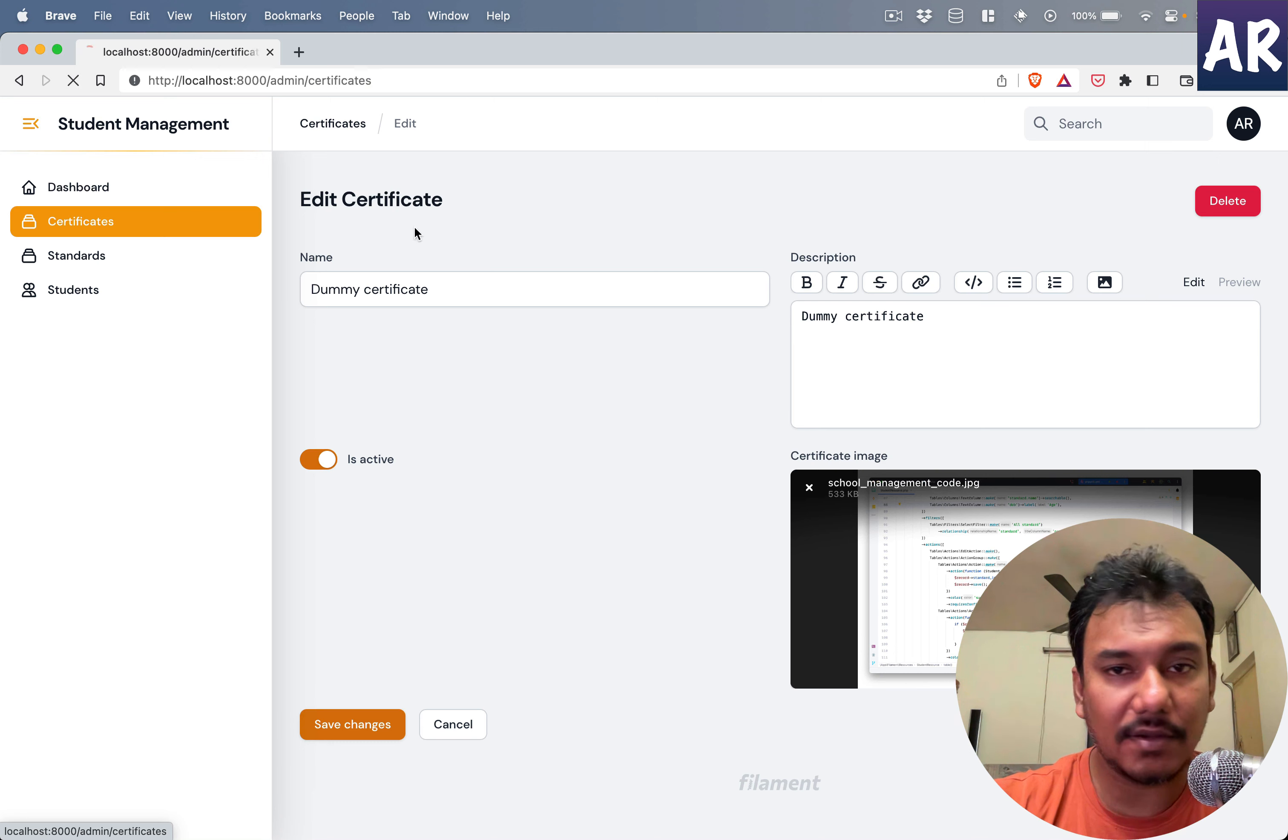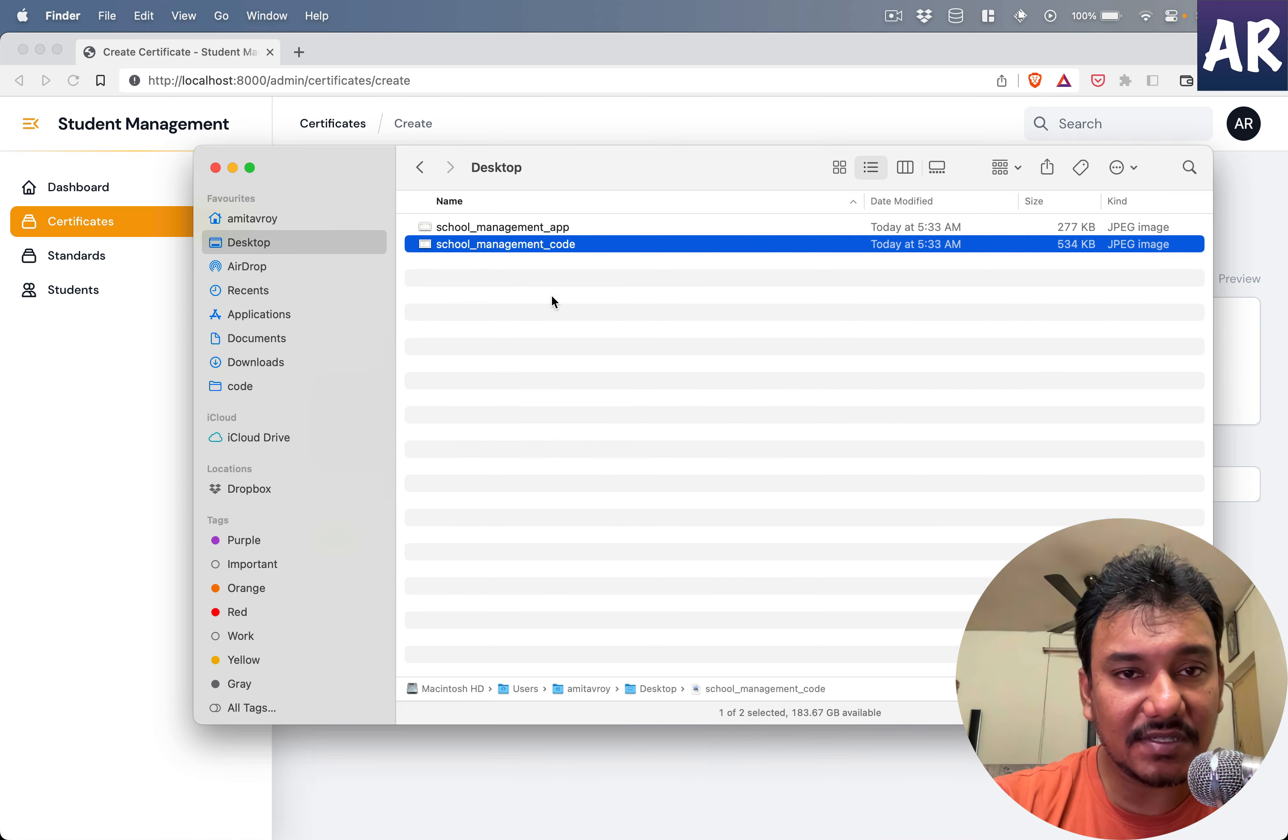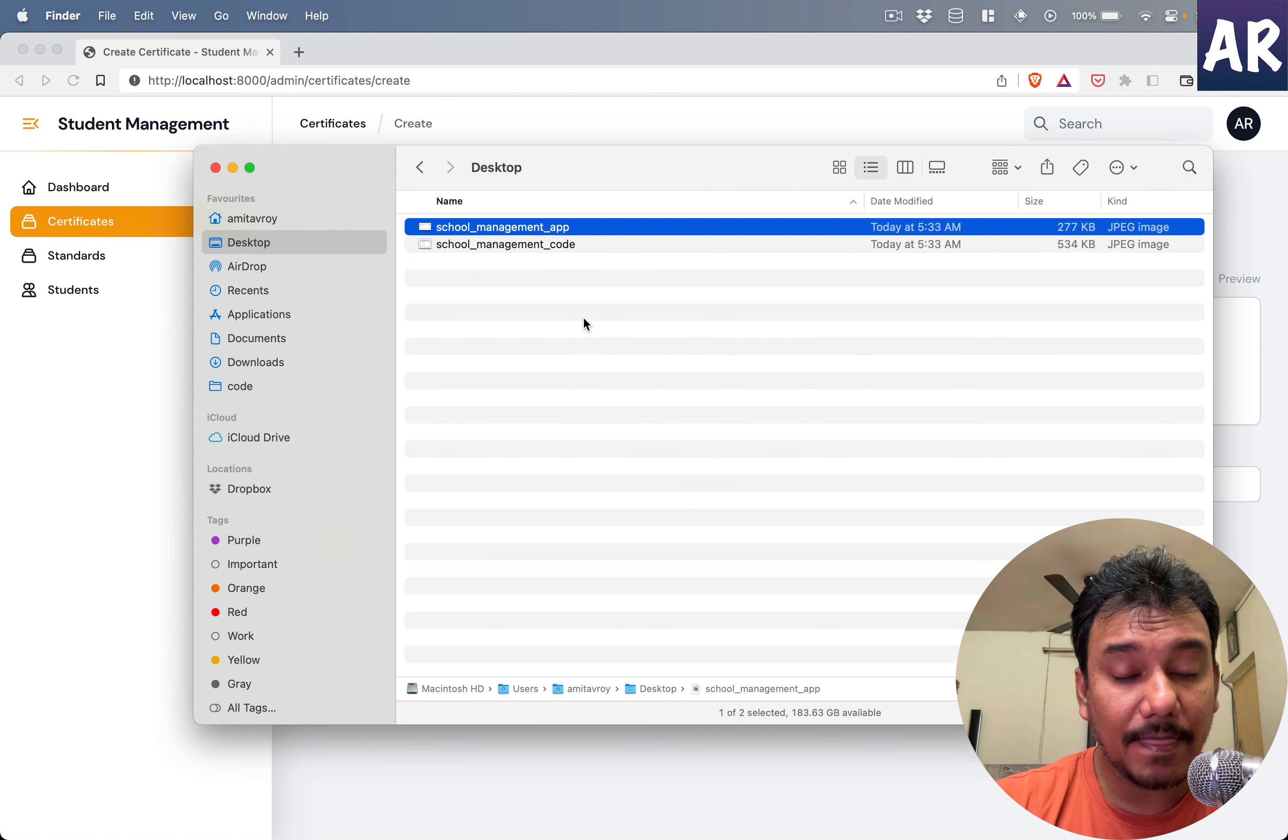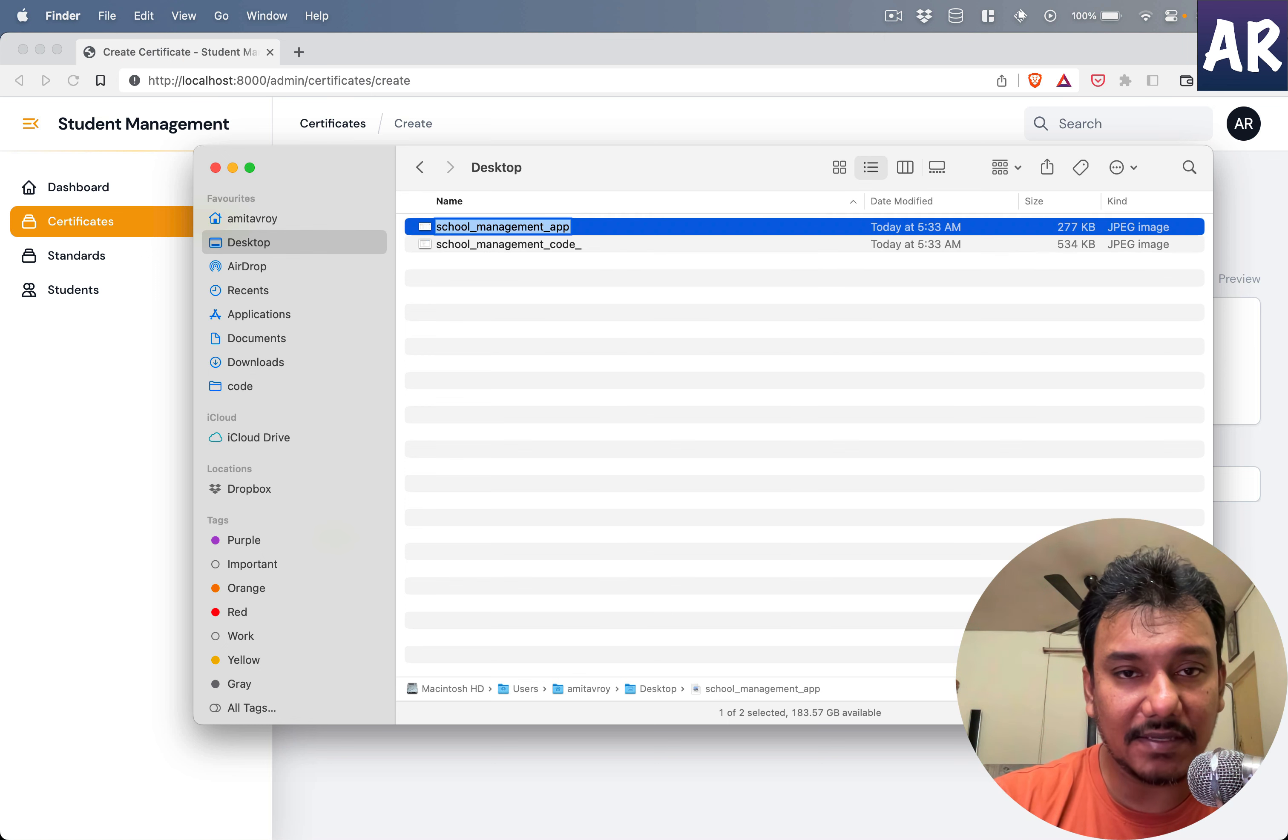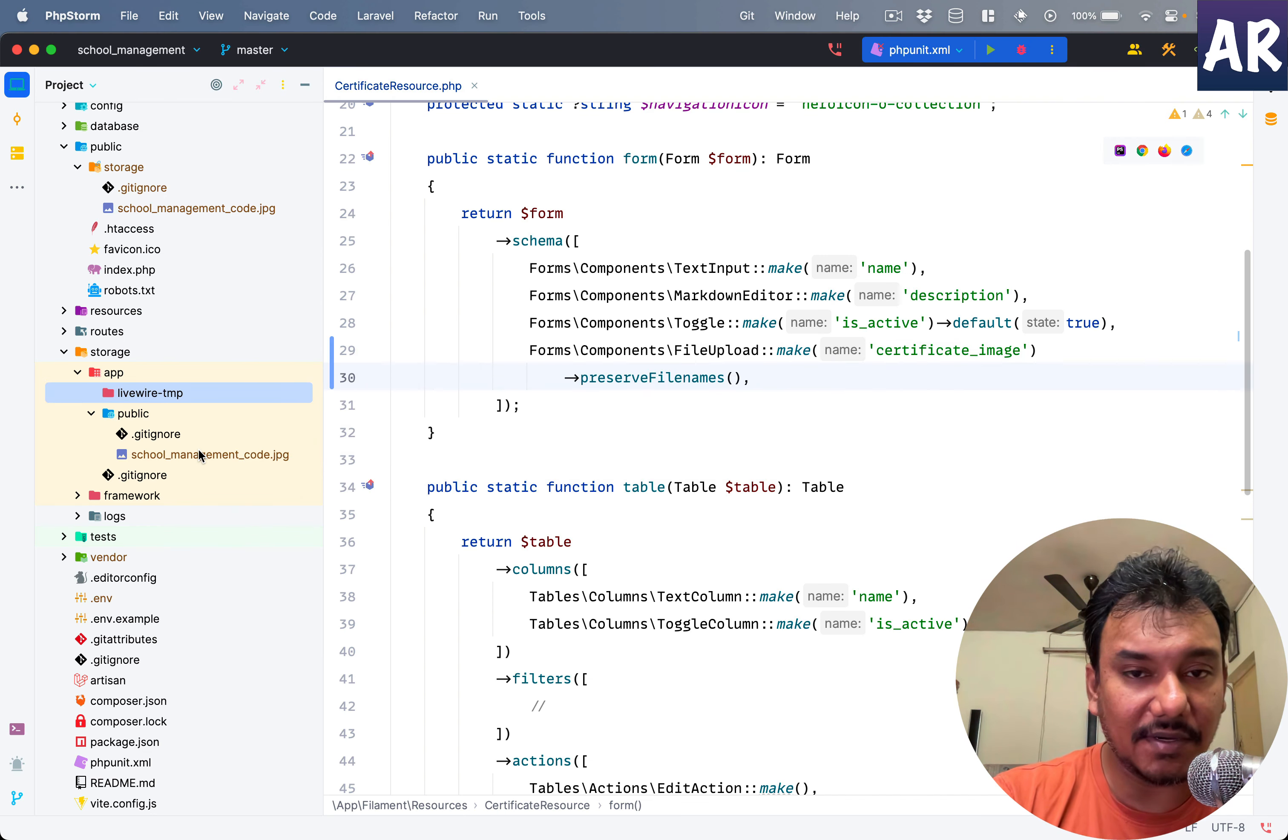However, there is one problem. What if I create one more certificate and there are two files, one is code and one is app. Let's rename it and make this as code.